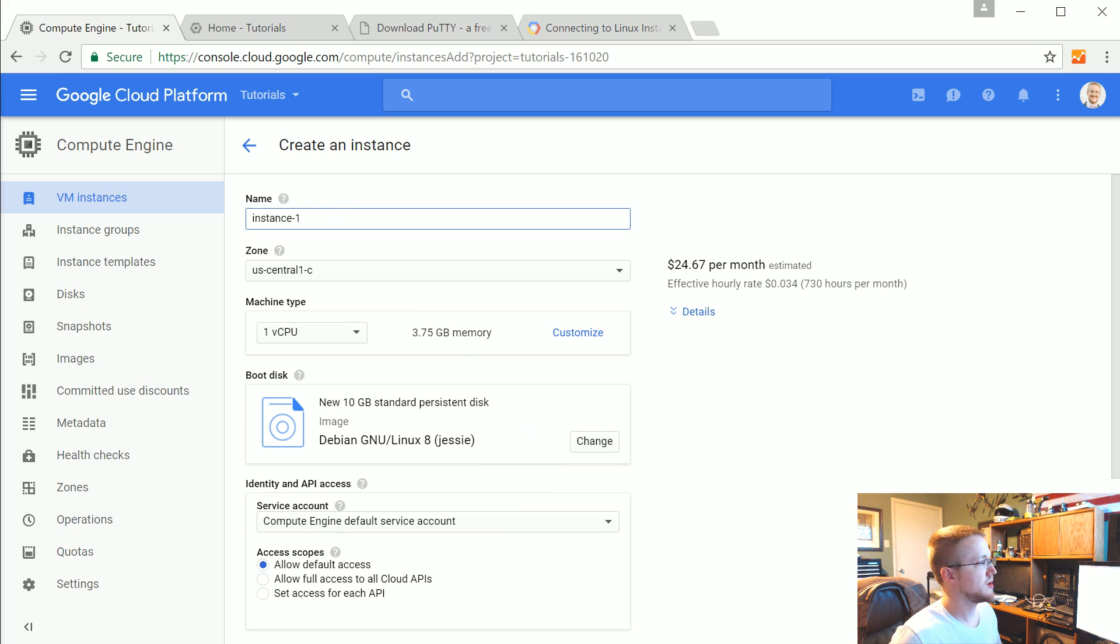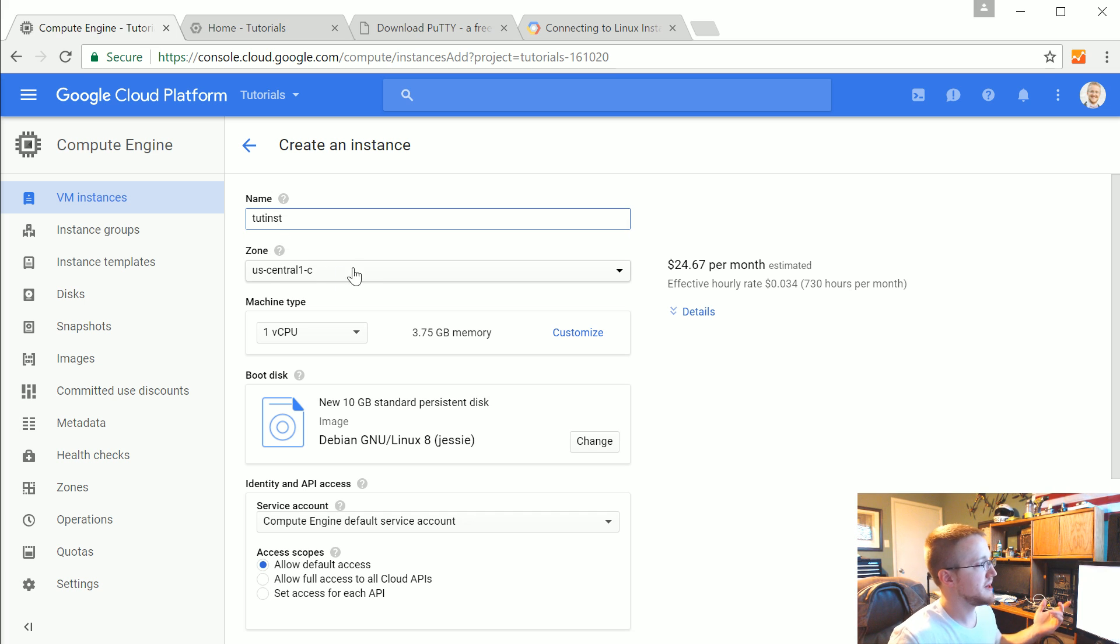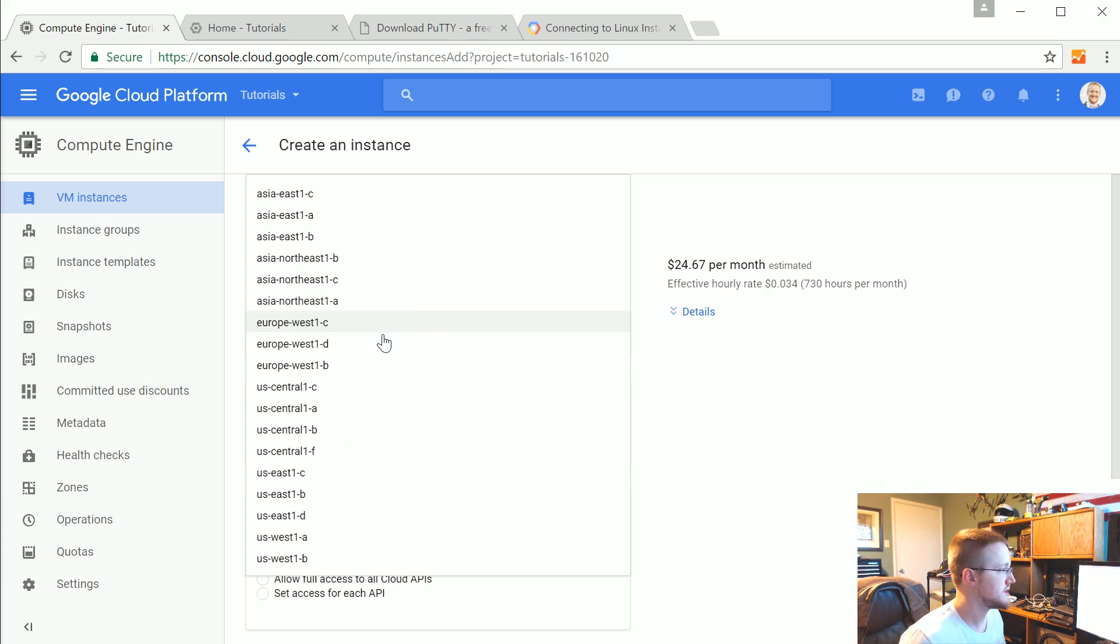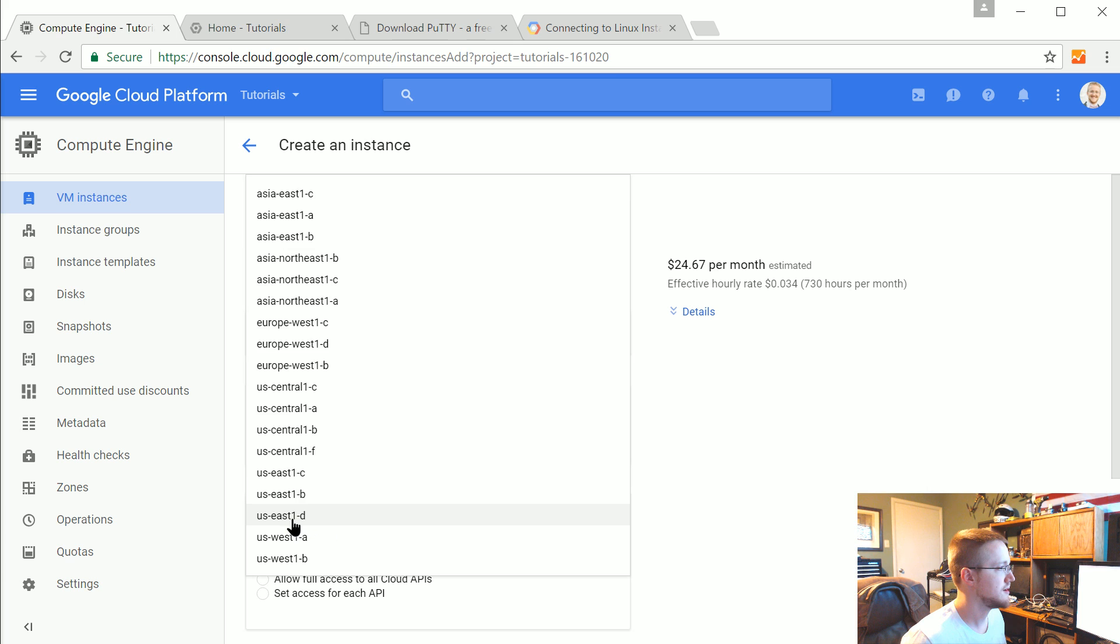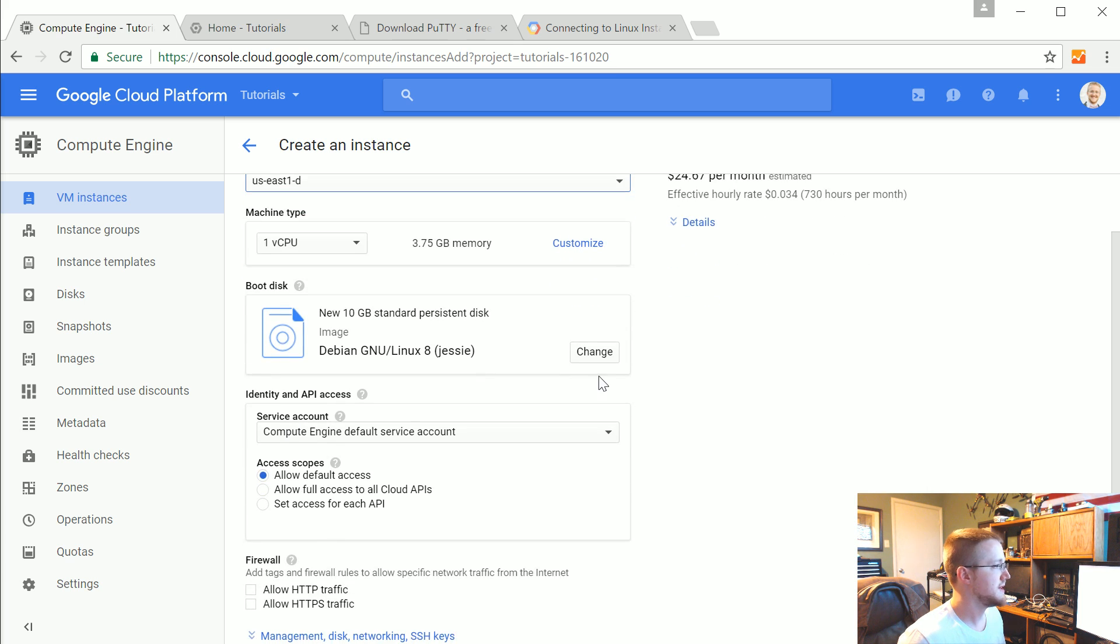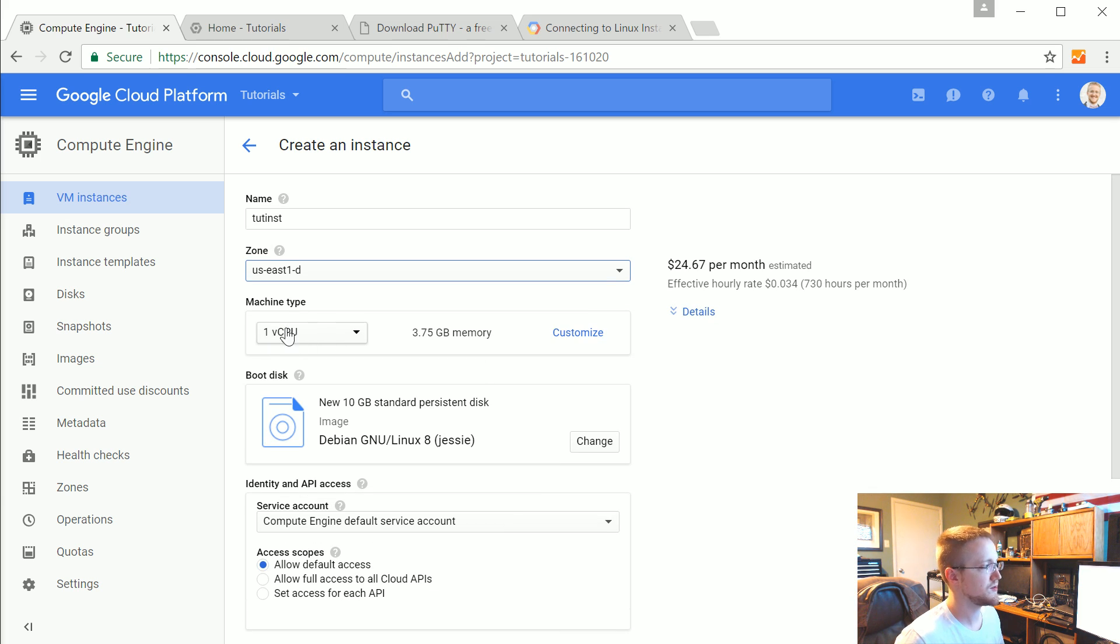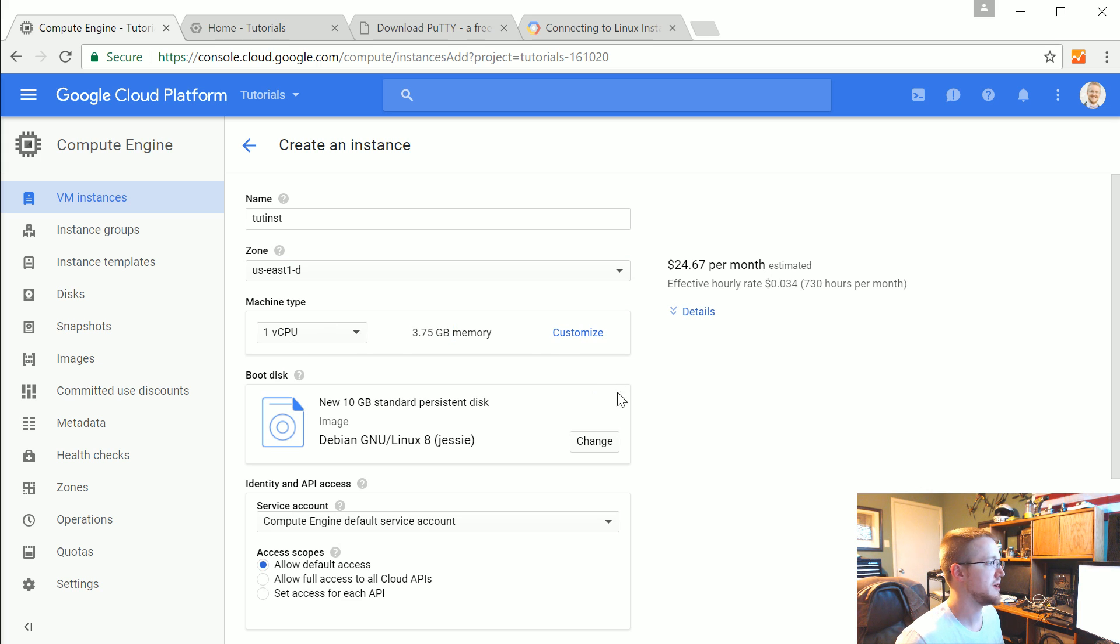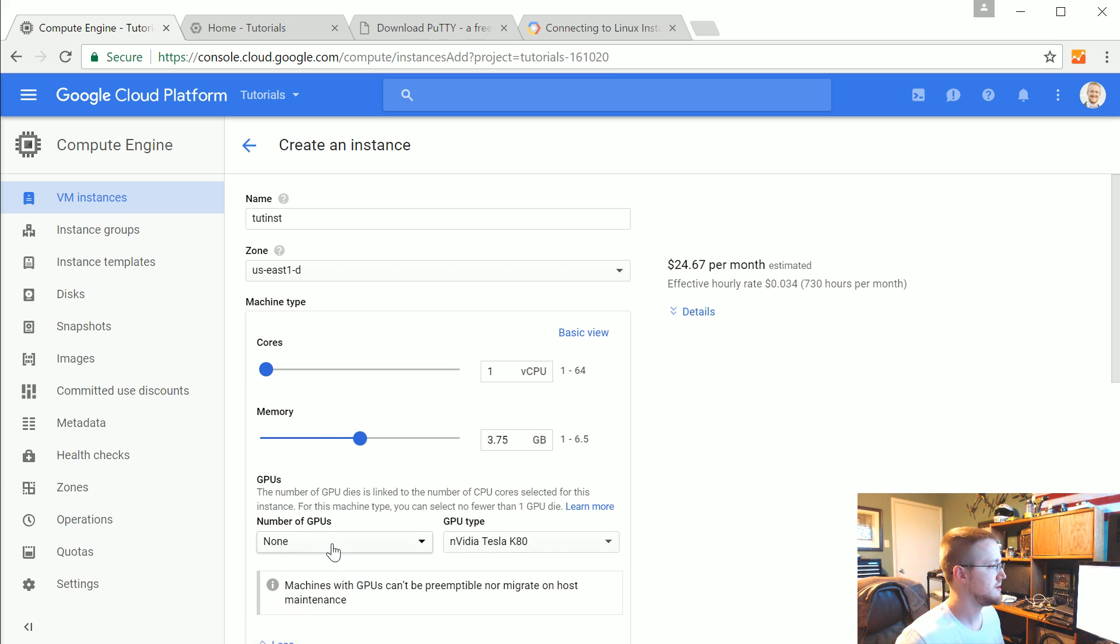Once we're created you can call it whatever you want. I'm going to call it Tunst. And then you can pick various zones. I'm going to choose US Central or at least I thought it was going to be US Central D. Maybe it's US East 1D. Let me try that one. And then what I'm going to do is click on customize here for the machine type.